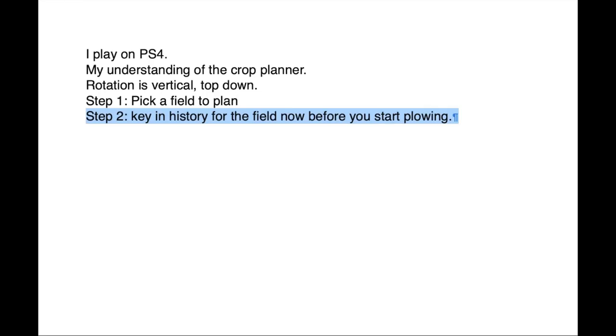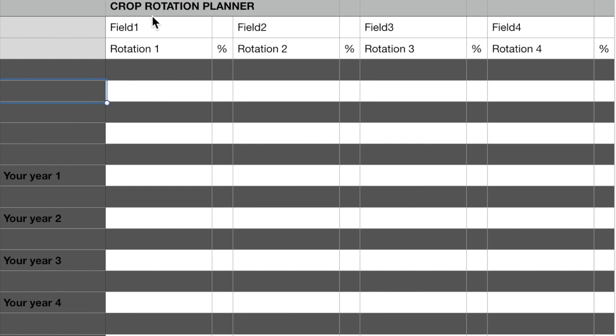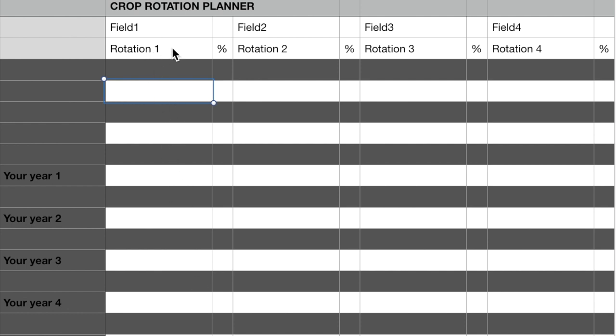Step 2: Key in the history for the field, Field 1 in this case, now before you do any plowing. I don't know if it would remove the history if you plowed or not. By keying in the history, I mean go to the first open field at the top on the left column, which we are calling Field 1, and key in the crop that would have been the oldest or two years ago.